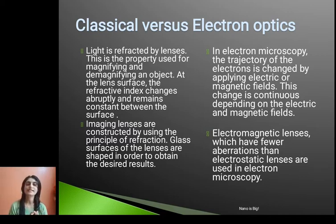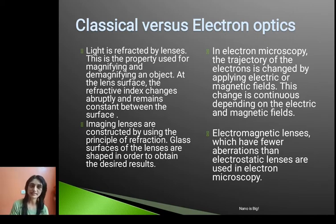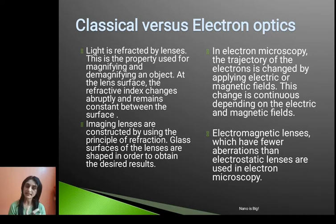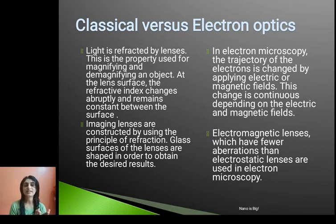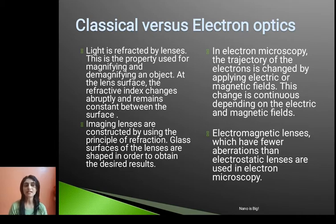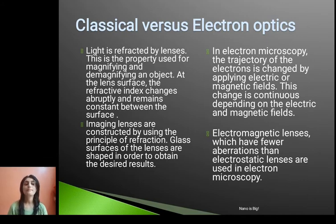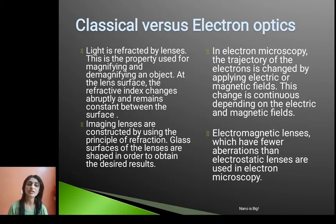In case of classical optics we use light. Light is refracted by lenses and this is the property used for magnifying and demagnifying an object. At the lens surface the refractive index changes abruptly and remains constant between the surfaces. In electron optics, the trajectory of the electron is changed by applying electric or magnetic fields, and this change is continuous depending on the electric and magnetic fields.